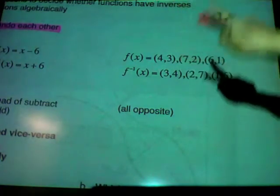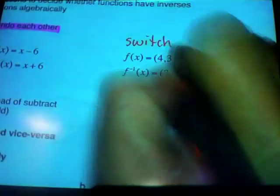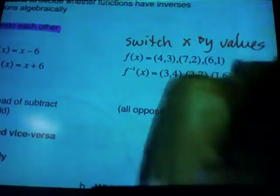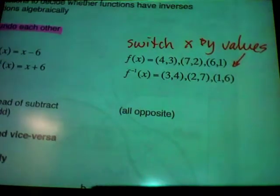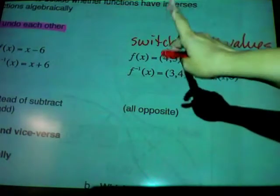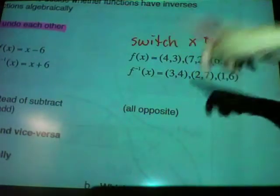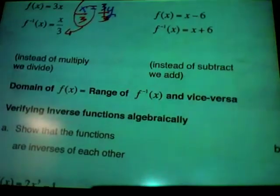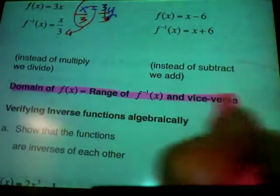Look at just ordered pairs over here. The x's and y's have switched. If 4, 7, and 6 are the domain because of the x values, look at what the range is over here: 4, 7, and 6. The domain becomes the range of the inverse, and the range becomes the domain. So the domain of f(x) equals the range of the inverse function, and vice versa.